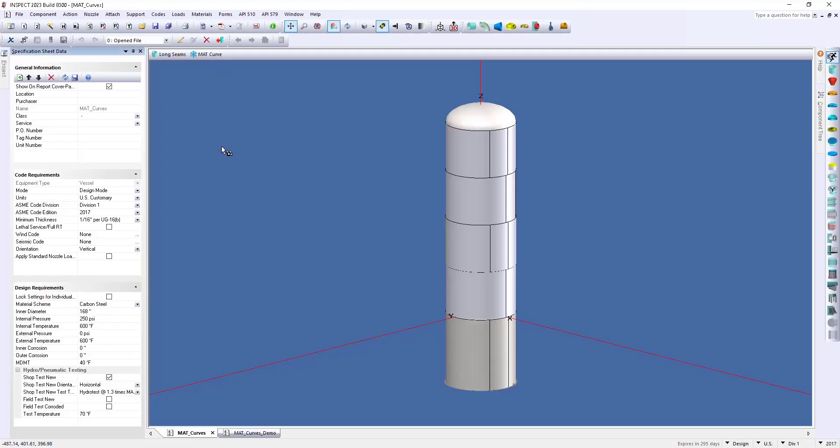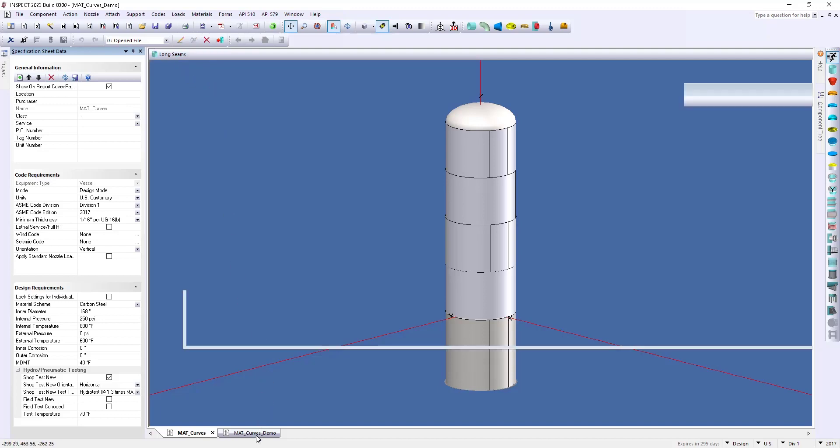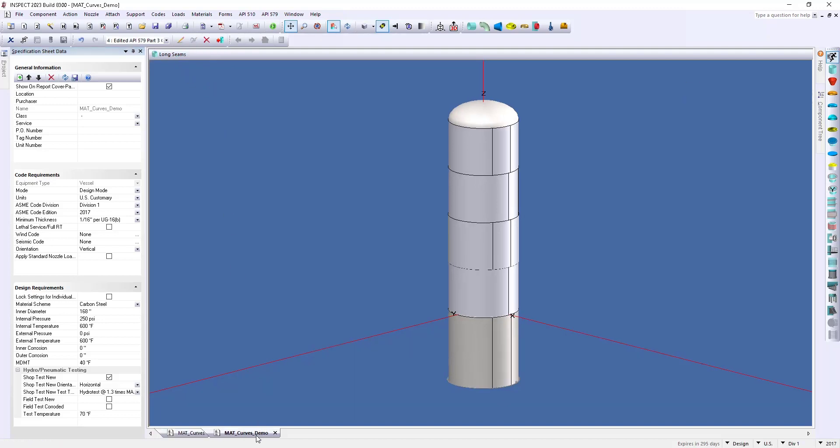Now, I want to show you how to do this with a new model that doesn't have our Part 3 assessment. So, I'm going to select this separate file.